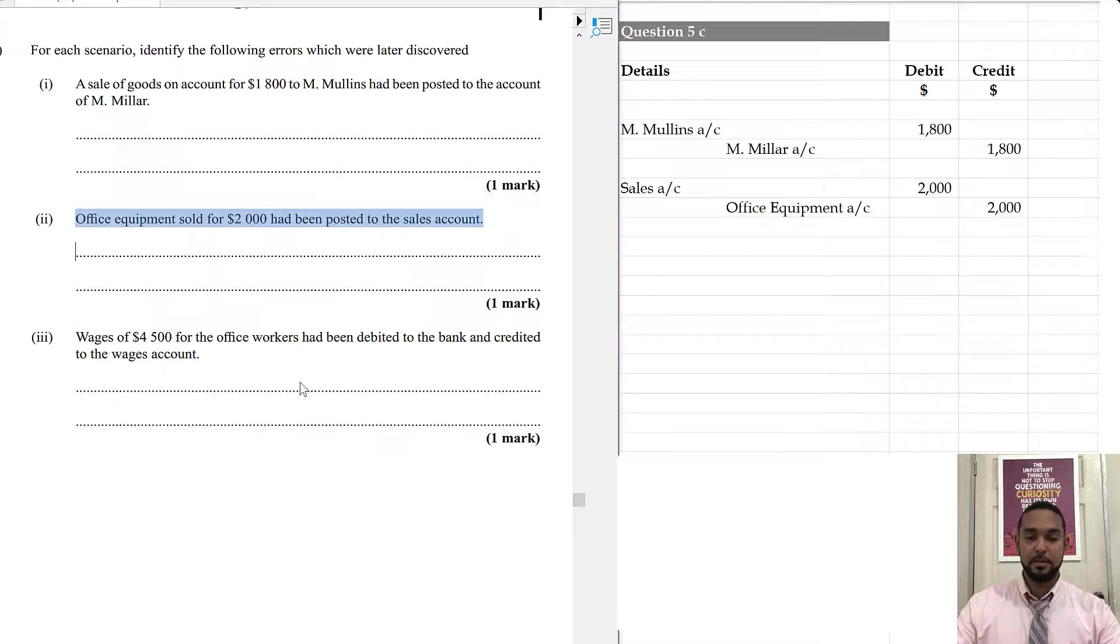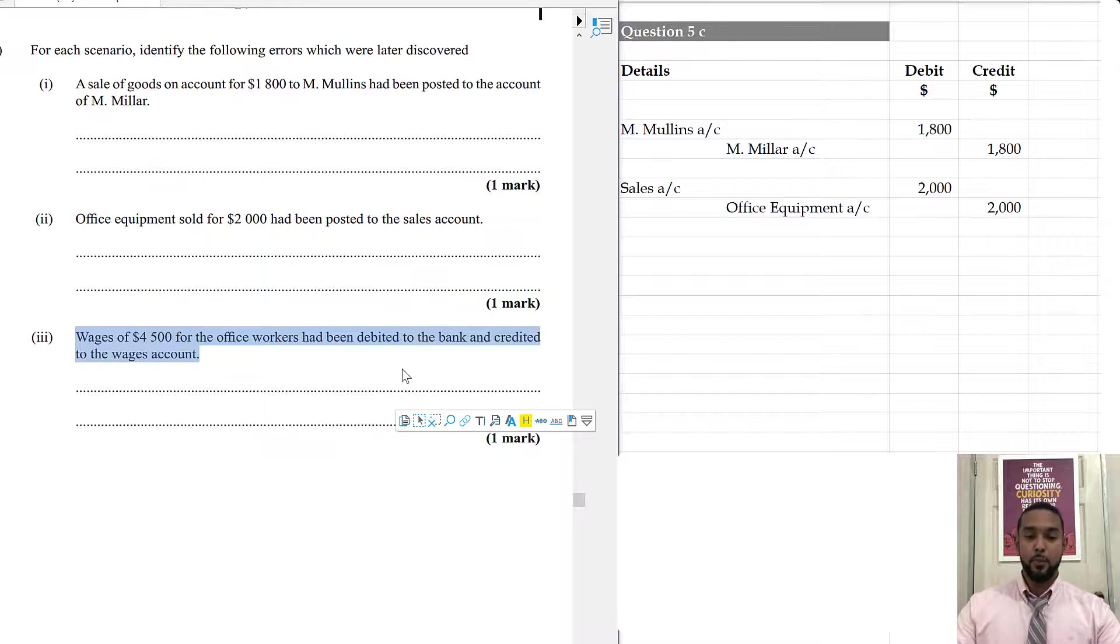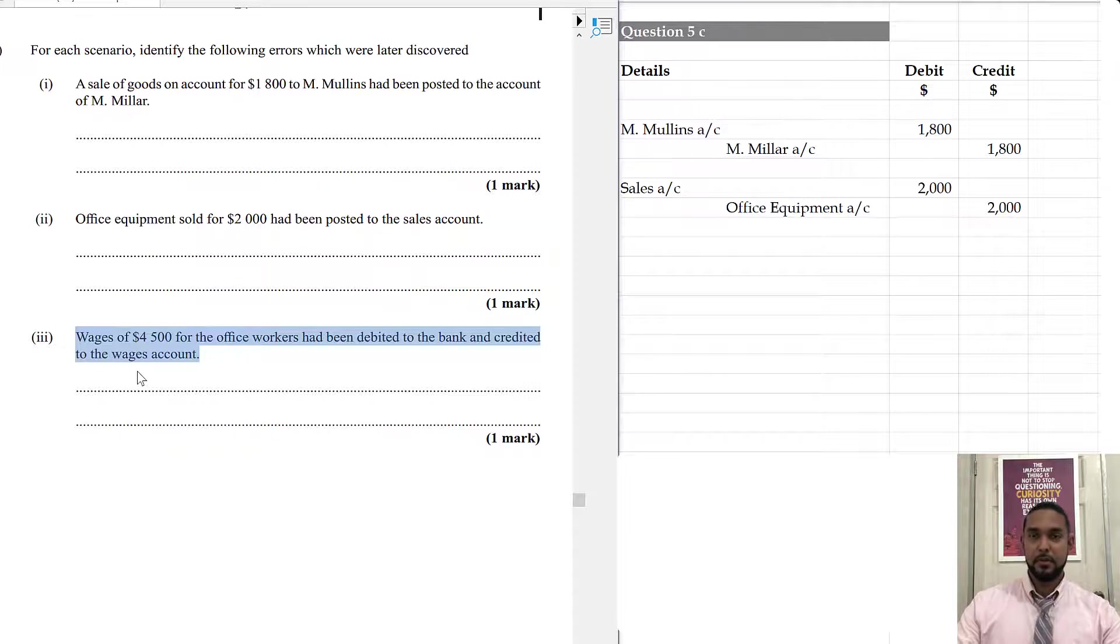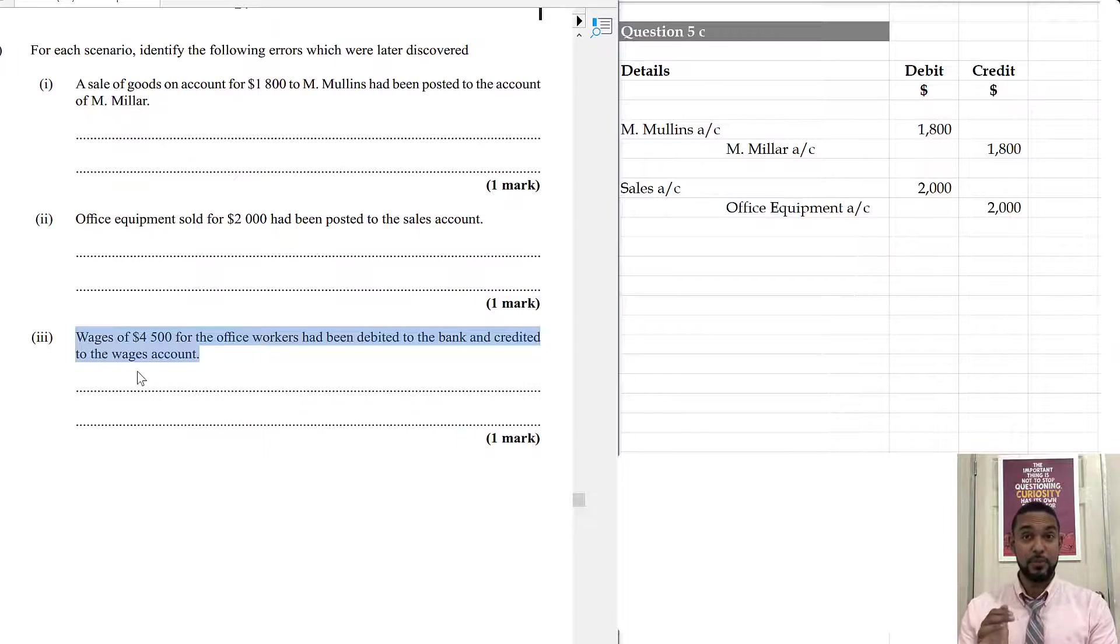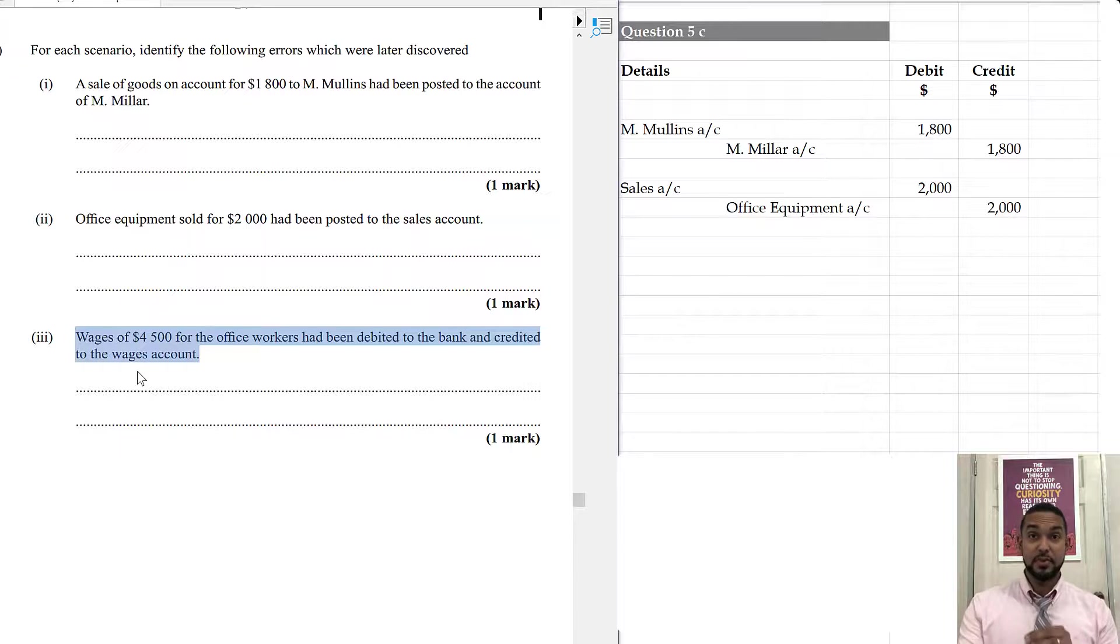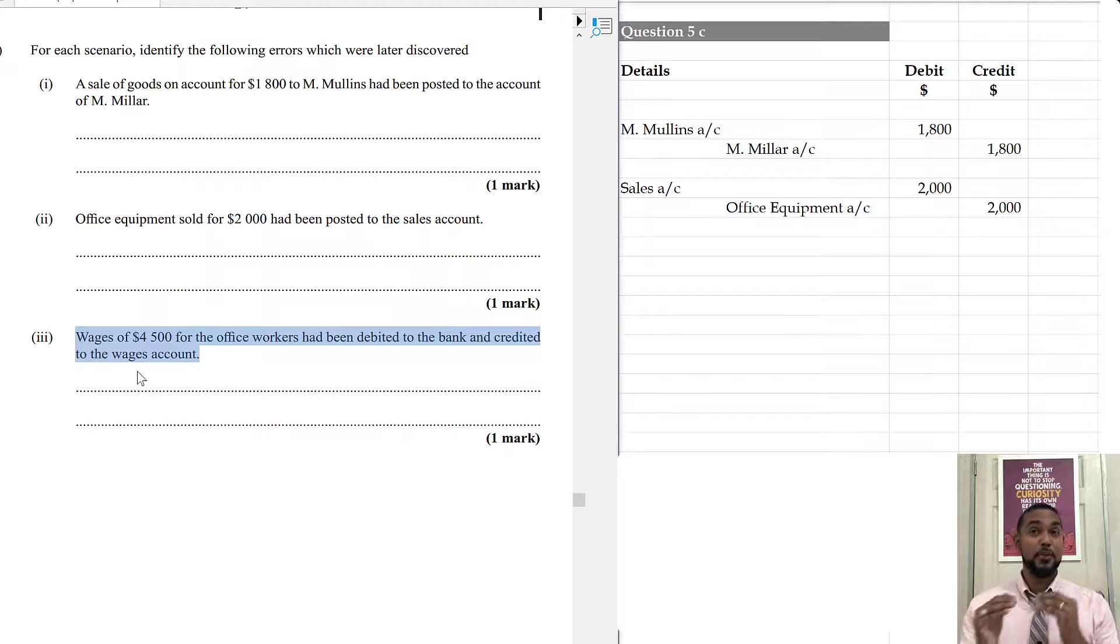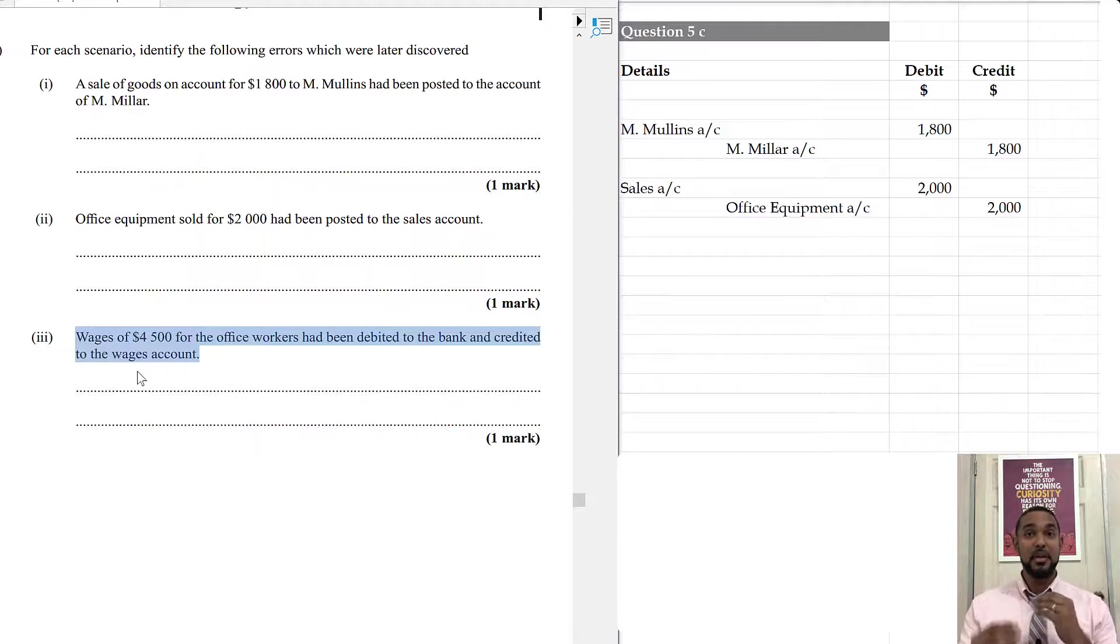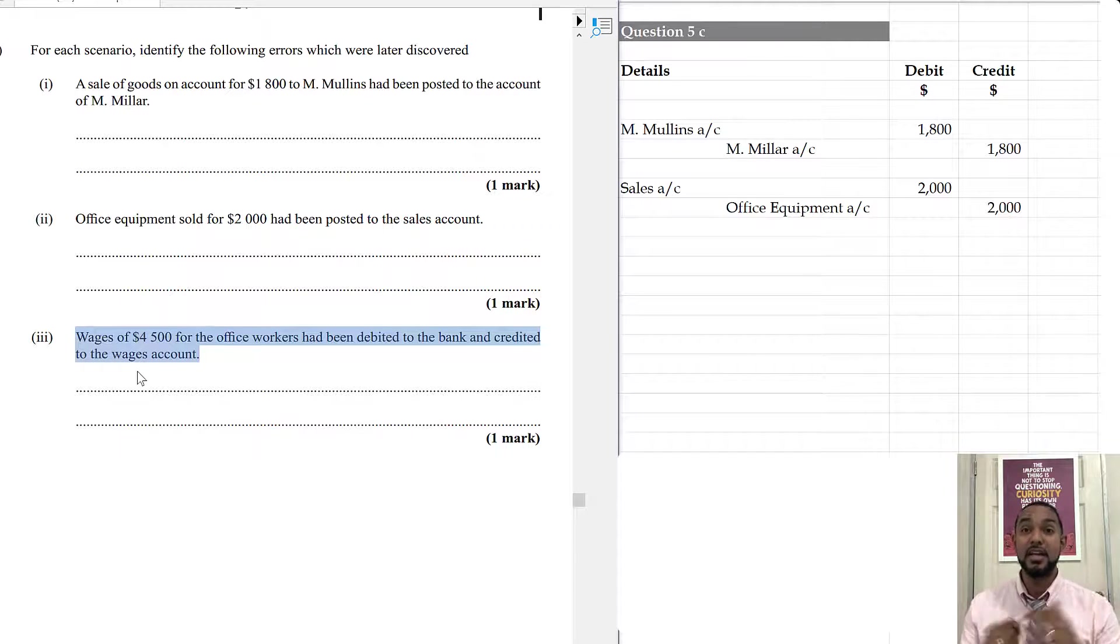And finally, we have a complete reversal. Now, here, we have to do both of those things for both accounts. So, we debited bank and we credited wages. So, the first thing is that wasn't supposed to happen. So, you're going to debit wages and credit bank. But if you just do it once using $4,500, you're just going to cancel the error. The transaction that was supposed to be recorded would still need to be recorded. So, you're going to have to debit wages and credit bank for $4,500 again.